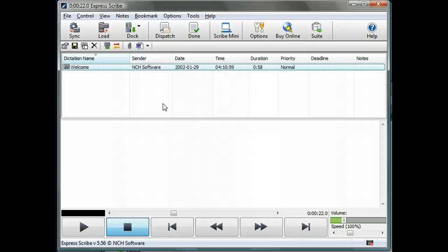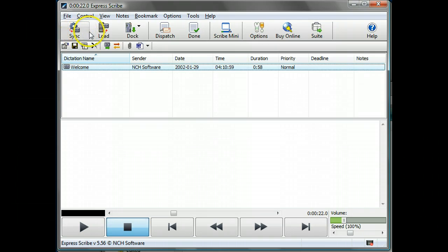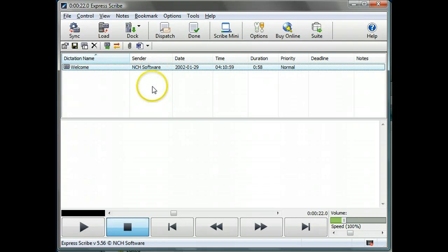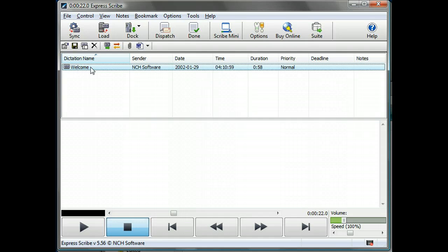So let's have a look at the layout of the screen. There's the familiar menus that you would see on a Windows package. They've been replicated by the buttons here as well. In this section here is where the audio files go. You can have a number of audio files on the go that you are transcribing. At the moment it's just got the welcome audio that is given by NCH when you load the software.